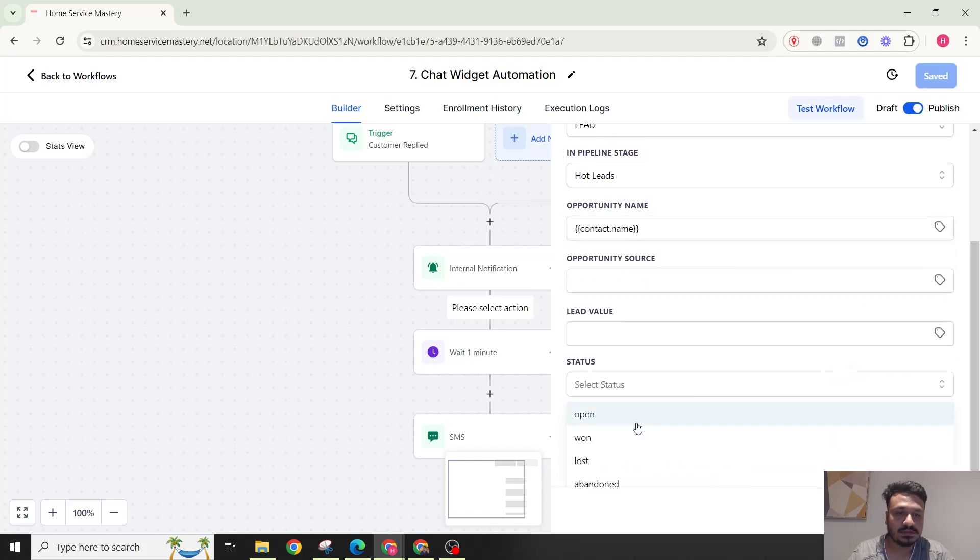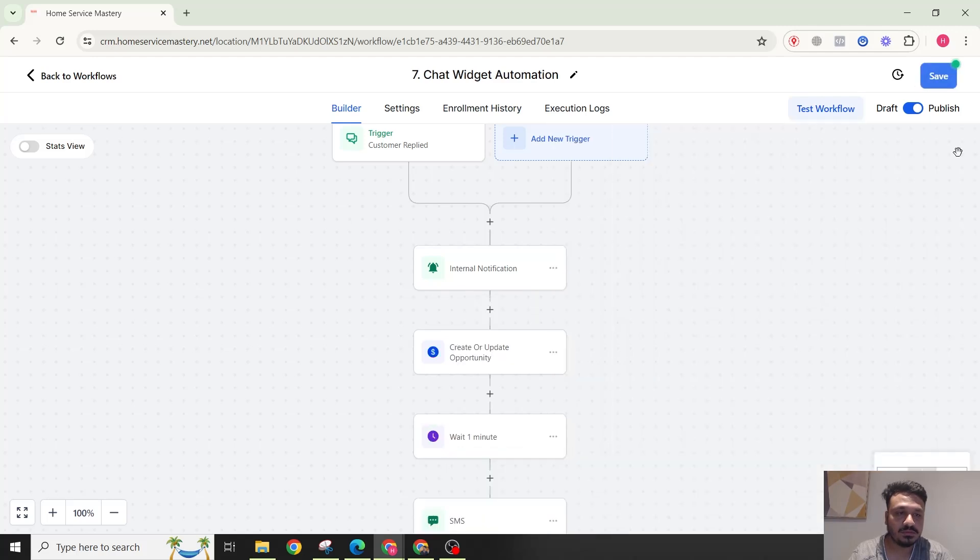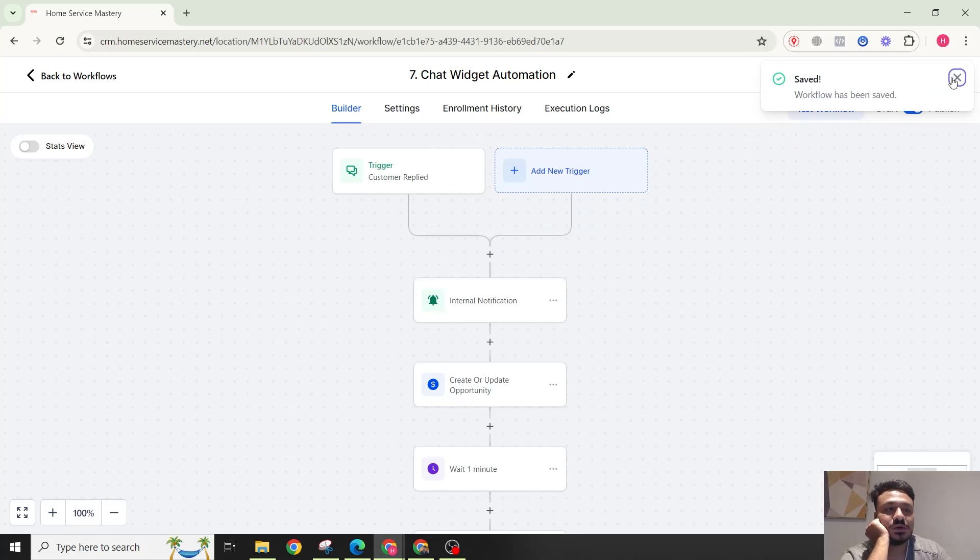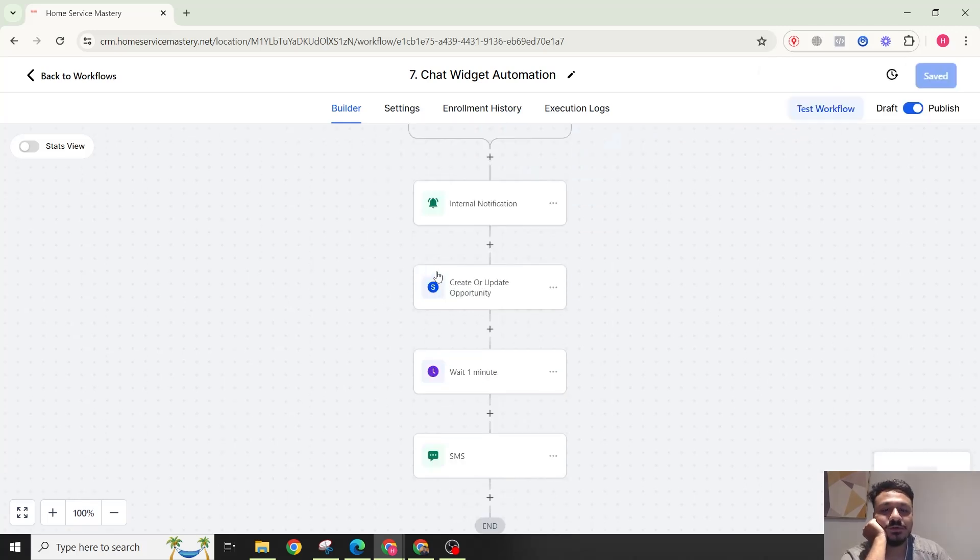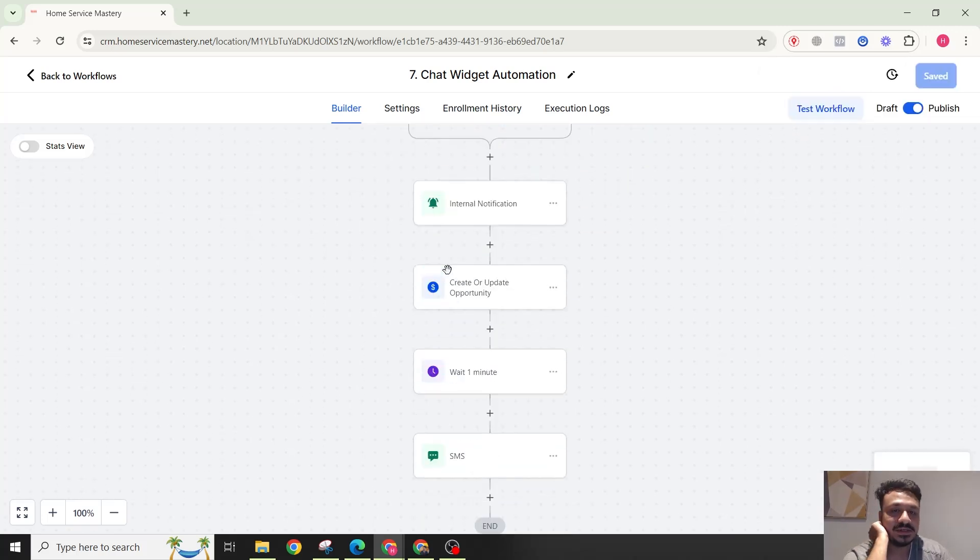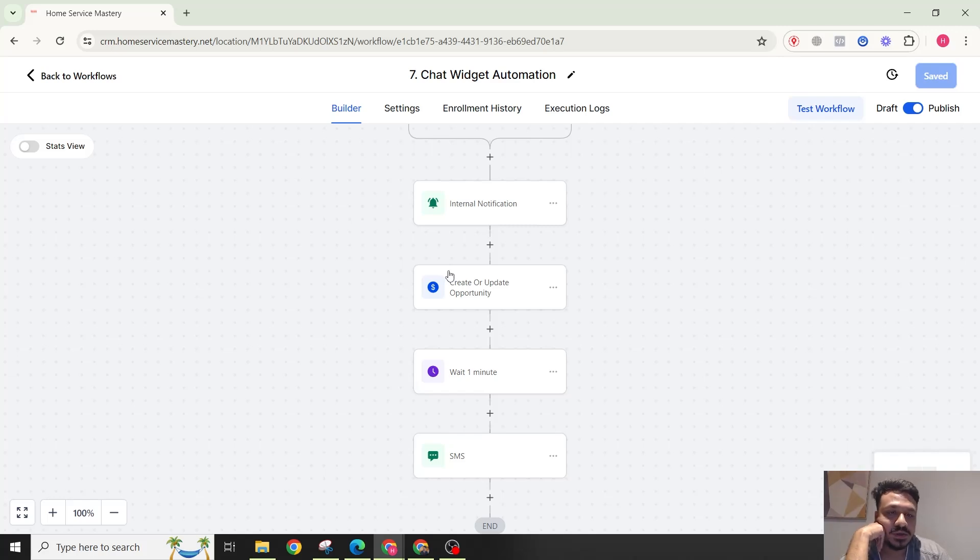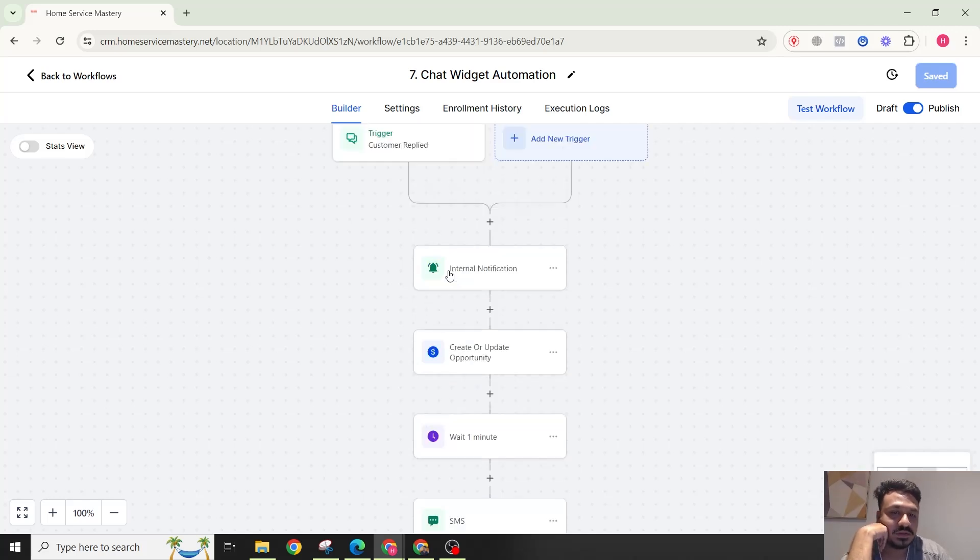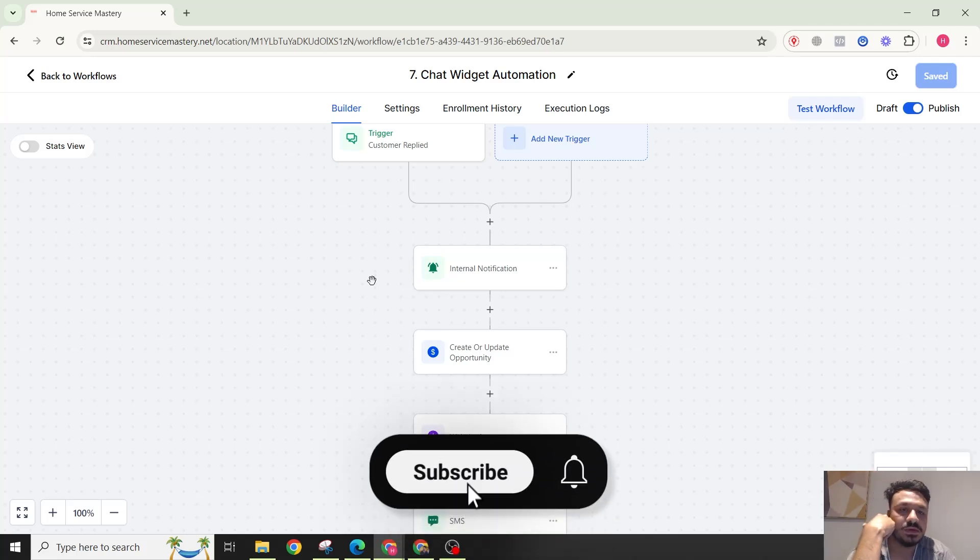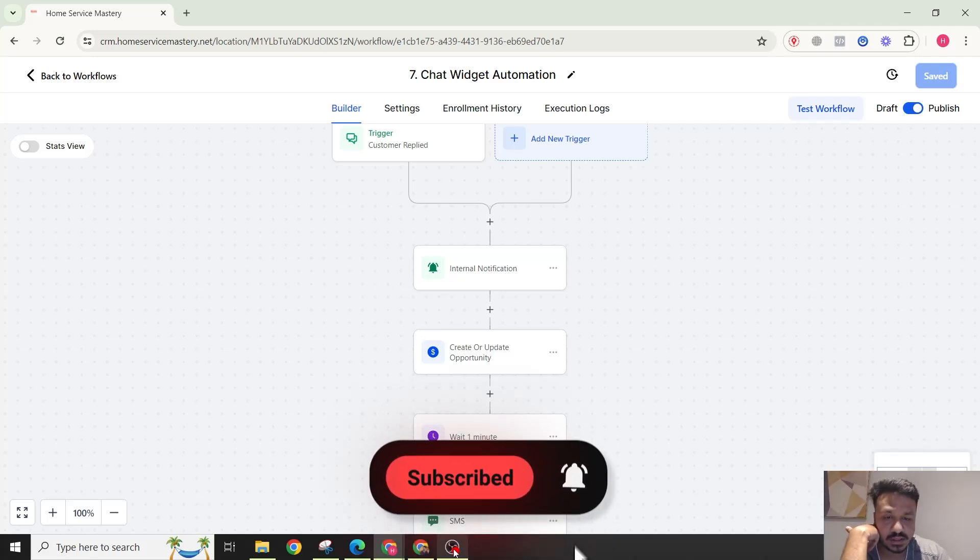This is a pretty cool chat widget automation workflow. I mean, this is really basic but most of us are using it for our businesses or I'm working with lots of businesses out there. I'm doing the same for them as well. I hope this video was helpful and I will see you in the next one.